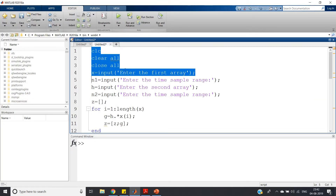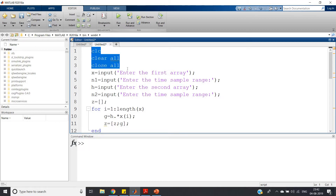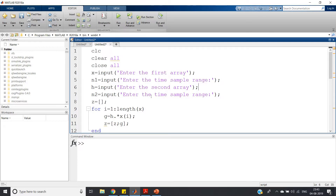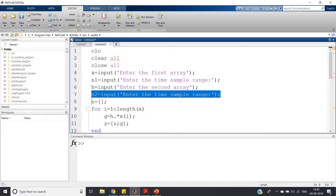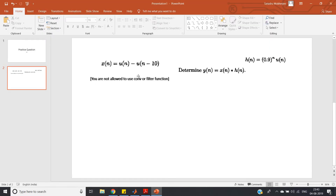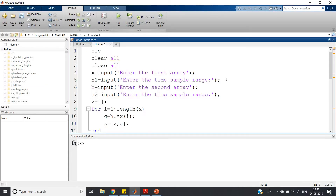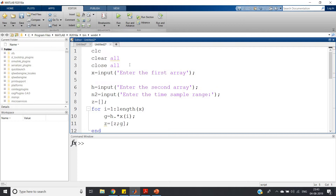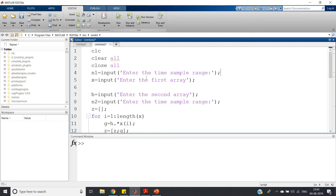So let us go directly to MATLAB and try this. We already have the code from our previous video: clc, clear all, close all. You can also add warning off. The structure had: x = input (enter the first array), n1 = input (enter the time sample range), h = input (enter the second array), n2 = input (enter the time sample range). This was for generalized convolution, but in this particular problem neither n1 nor n2 is mentioned, so we will assume them.